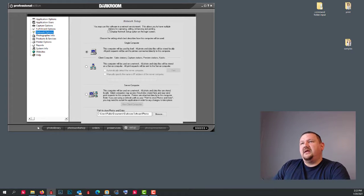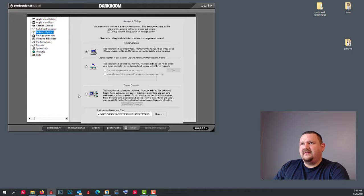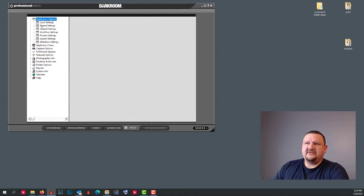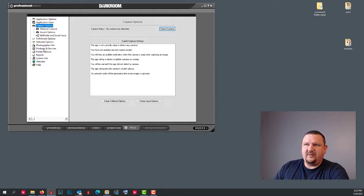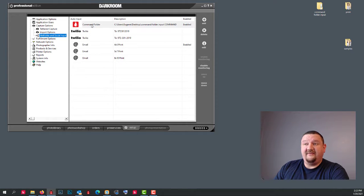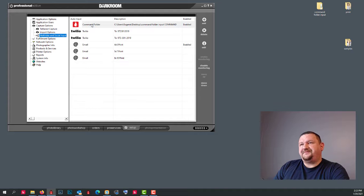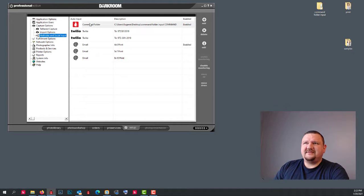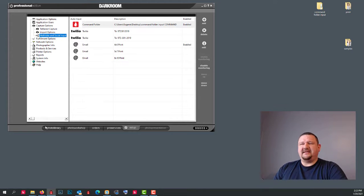So there is also one small thing that most people won't be able to take advantage of, you have your command folder. And that's, that's pretty much it.